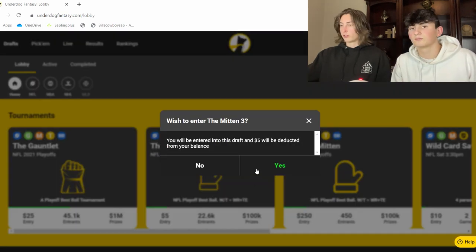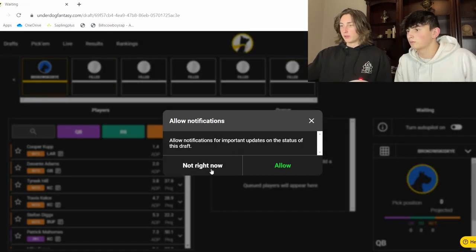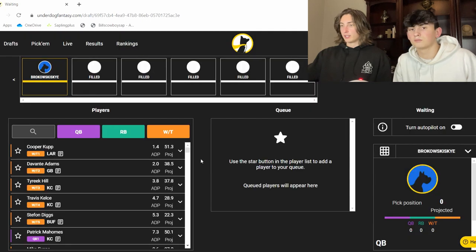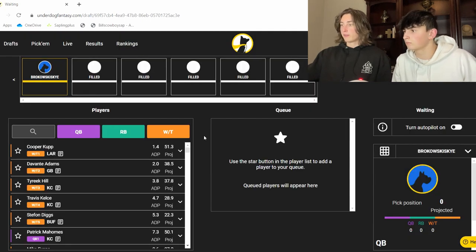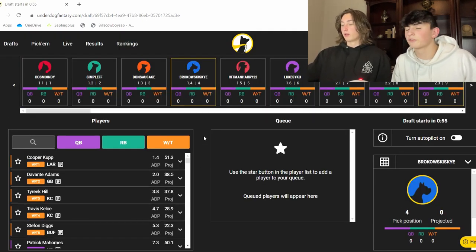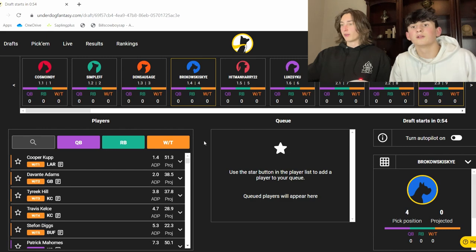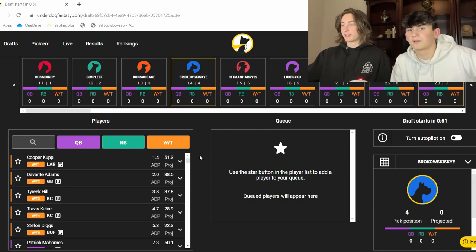Okay boys, we're entering right now. Get right into it. Allow notifications. Yes. Okay. Six people drafts. Waiting for it to fill up. Okay. Wow. We're pick four. Pick four is like the worst pick. Yeah. Pick four kind of sucks.